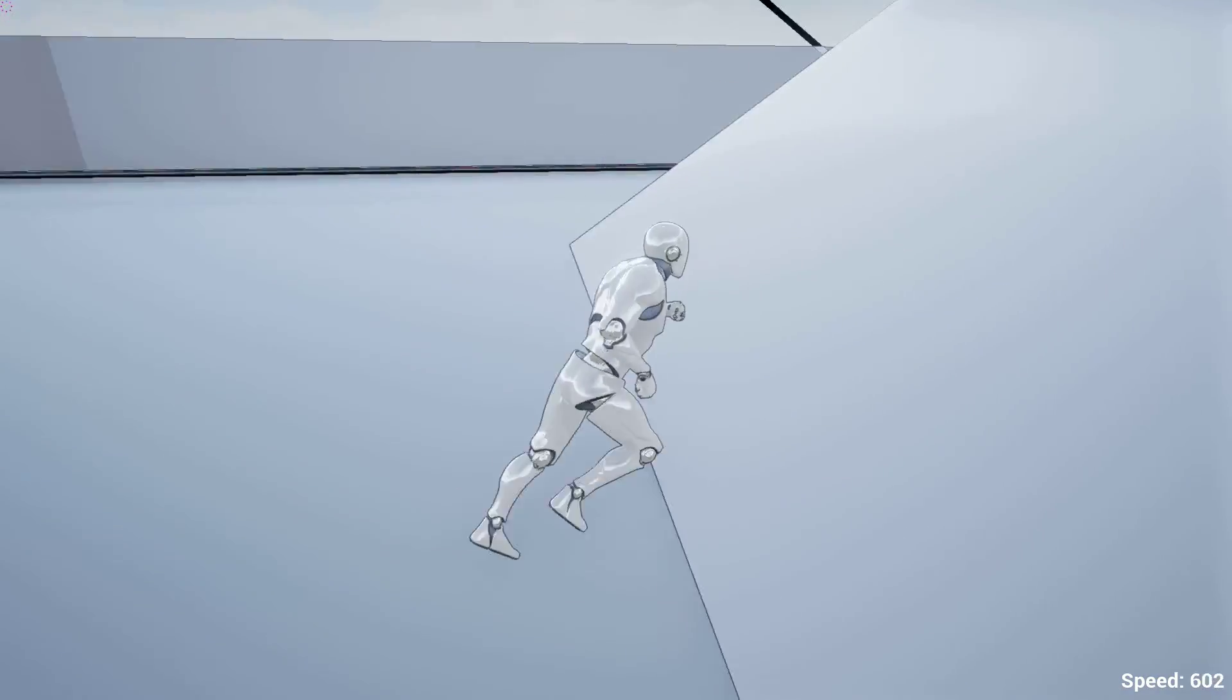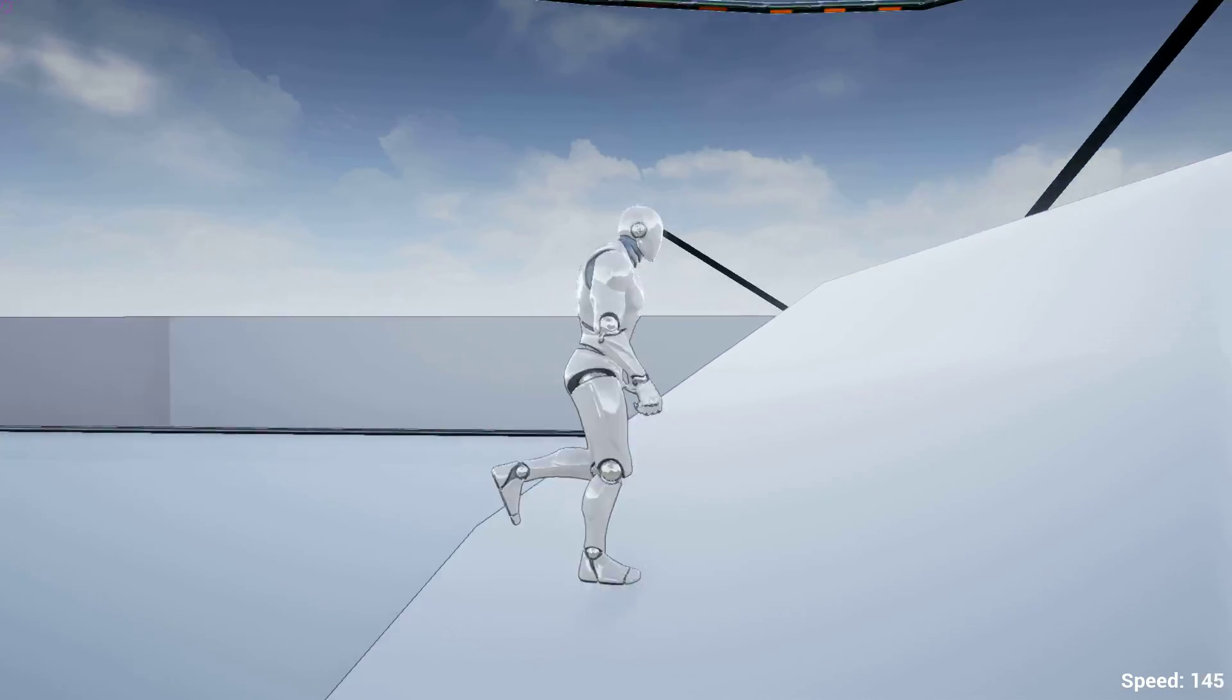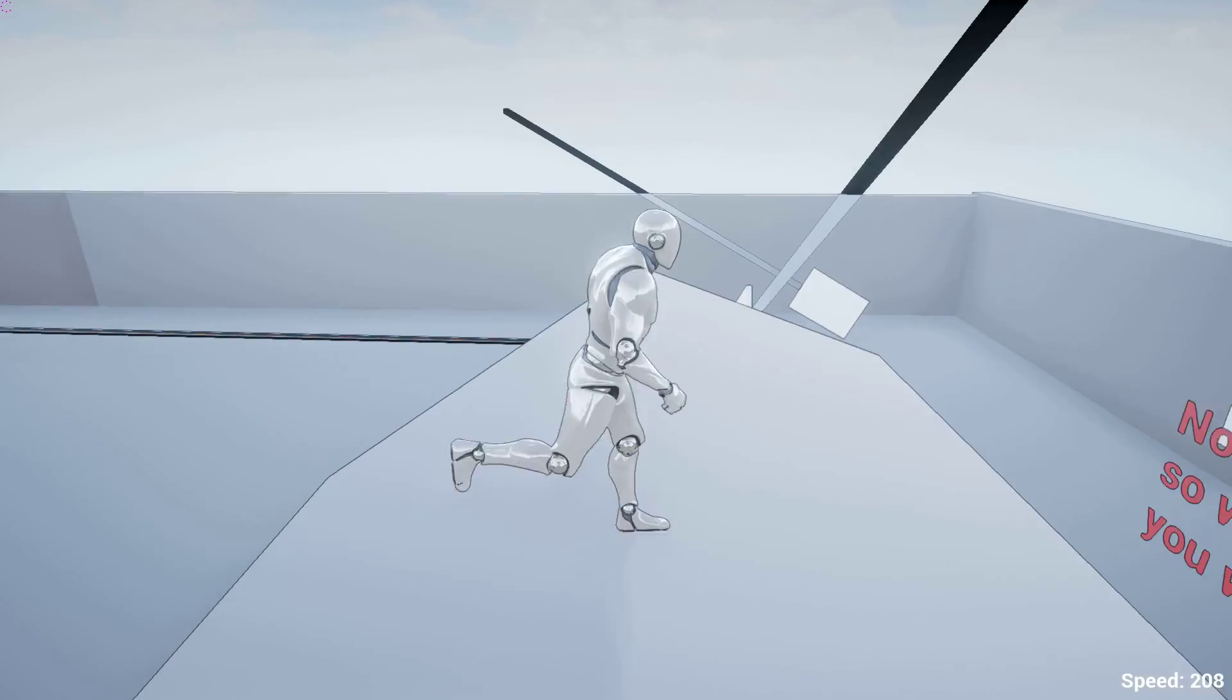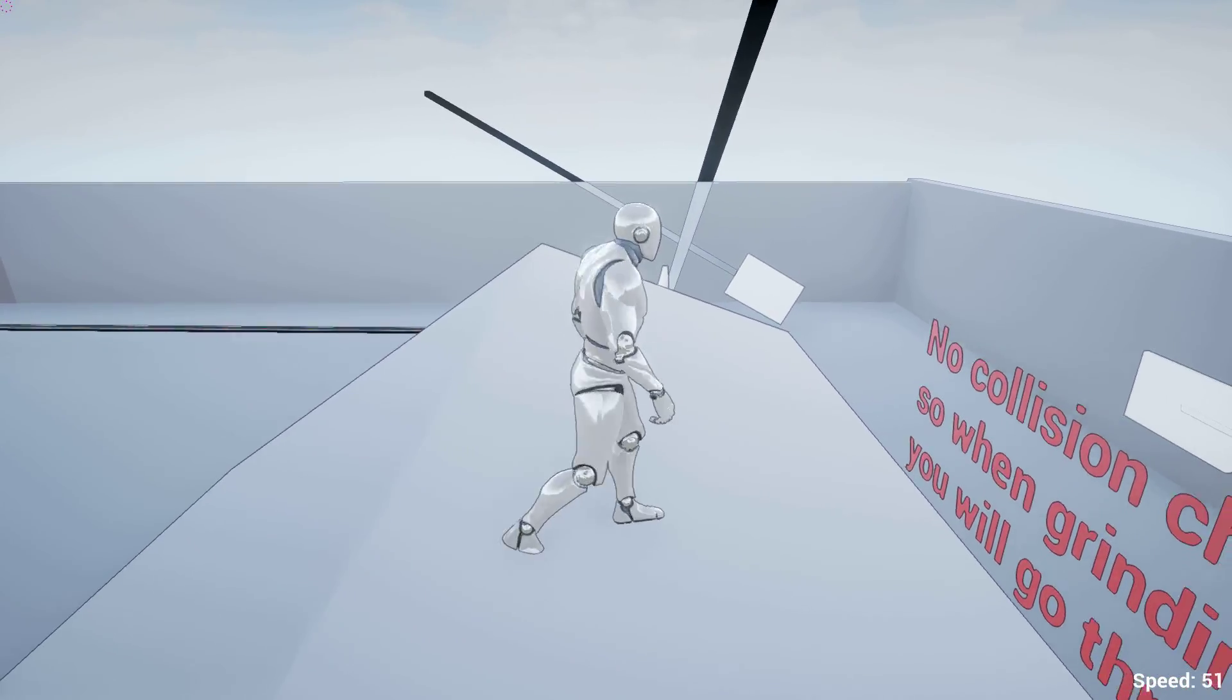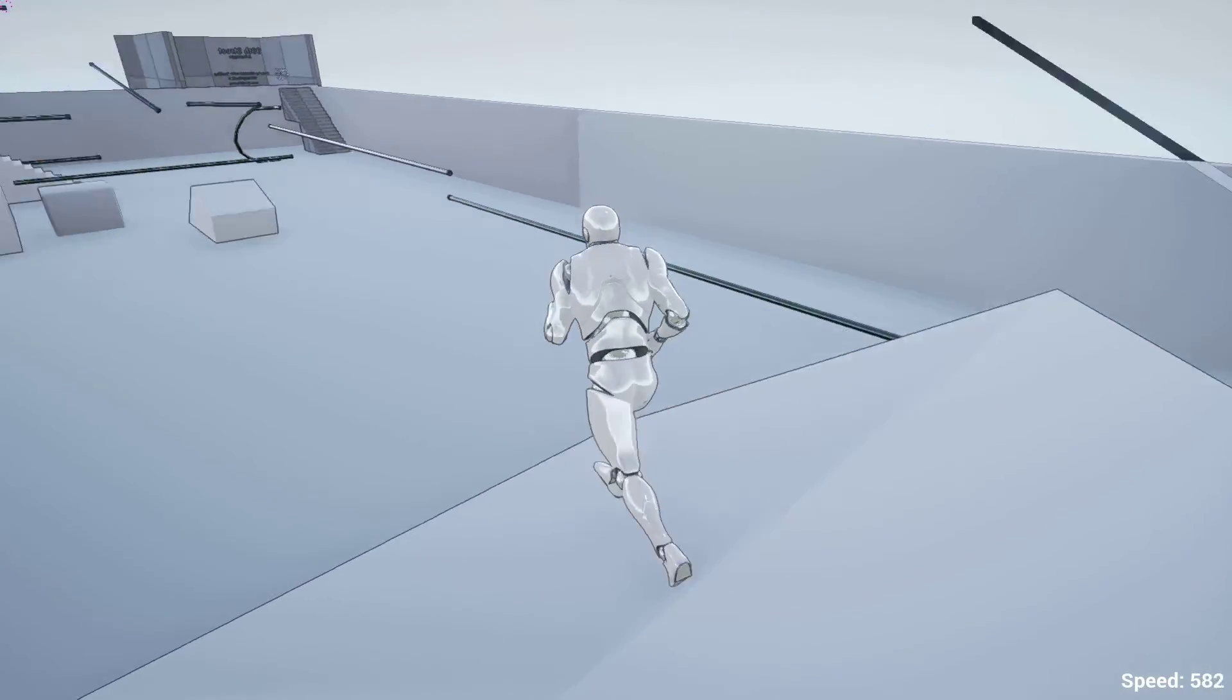When the character stands on a slope... sometimes. Not doing it now, never mind.